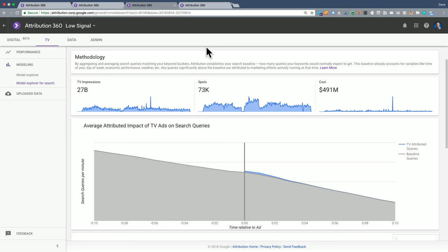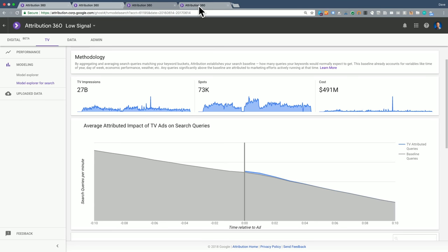The third case is where there's a signal, but the model may not be doing a perfect job in capturing that signal. That's what we see here in this example.